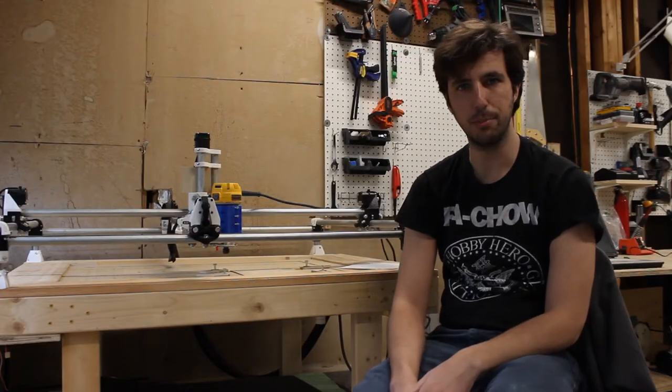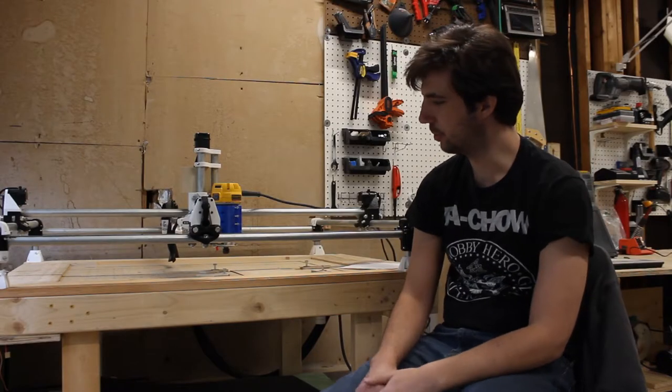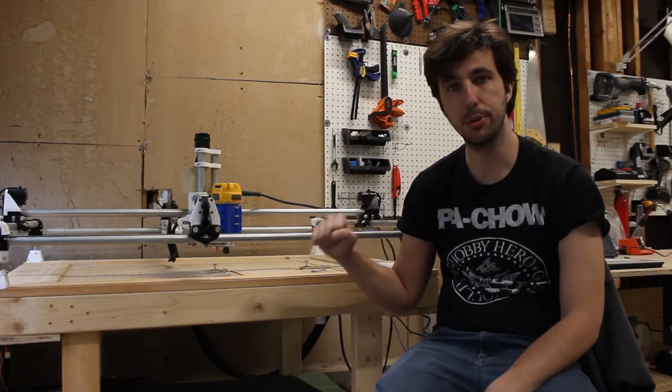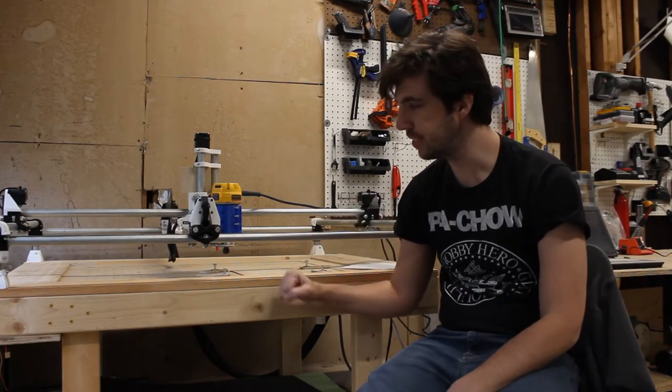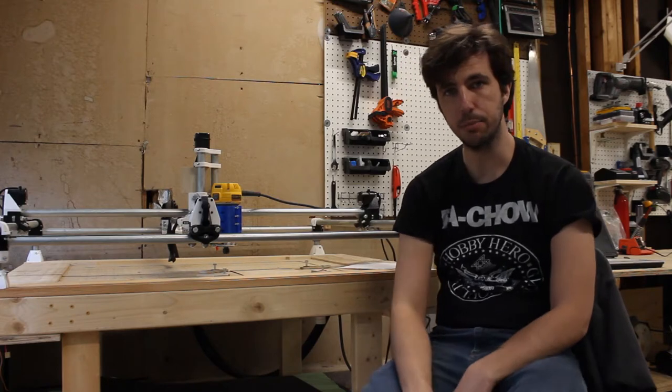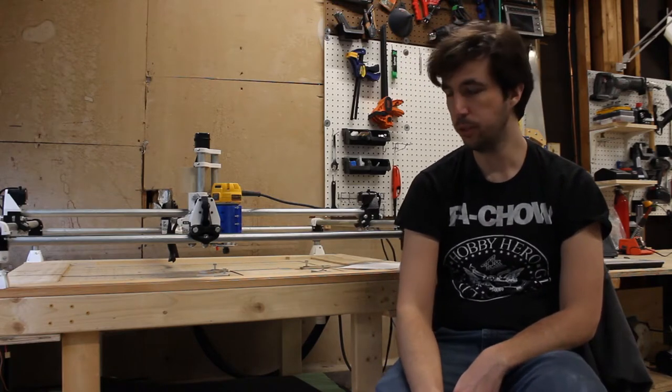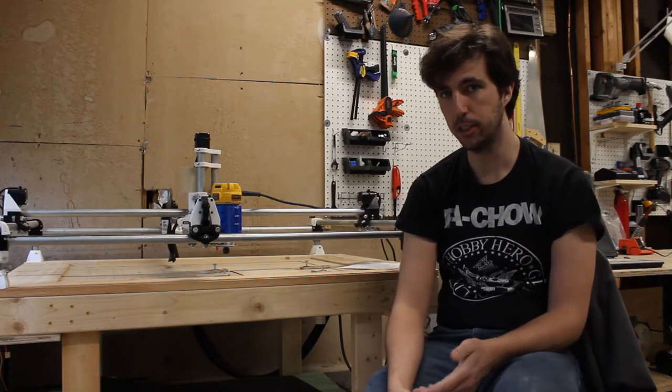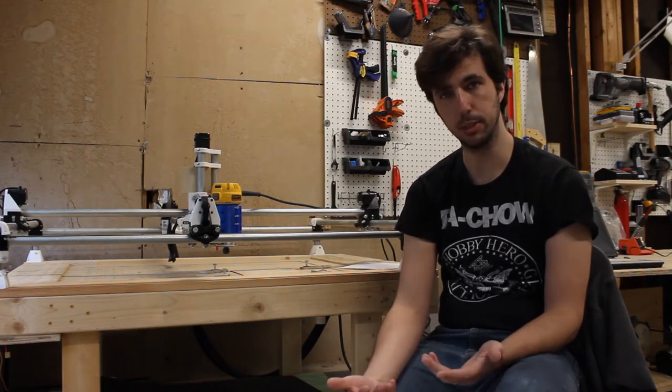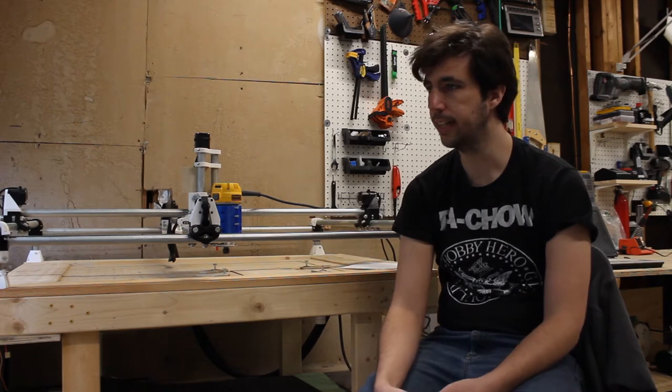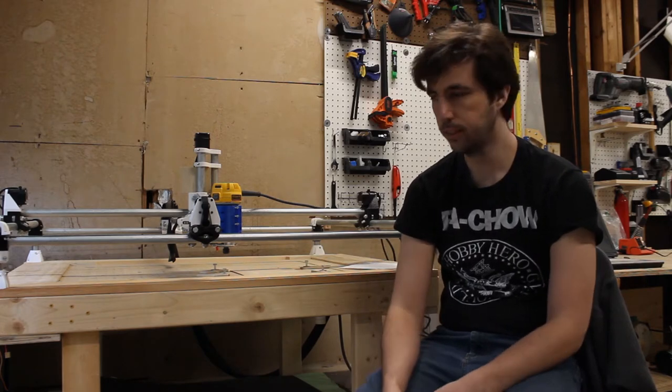Hey, welcome to the shop. So today I wanted to share with you my most recent update to the MPCNC. Usually I post this on my blog, but I wanted to try something a little different today and put together a video.